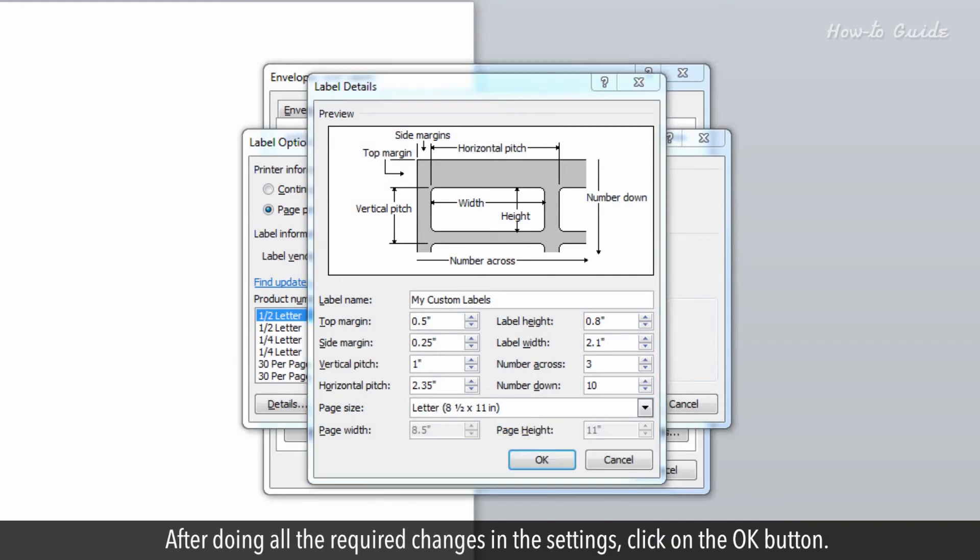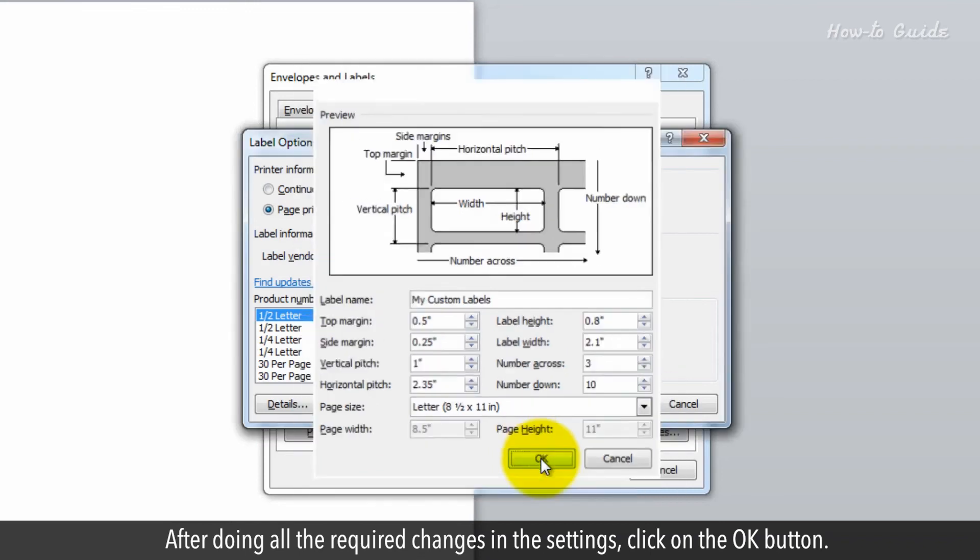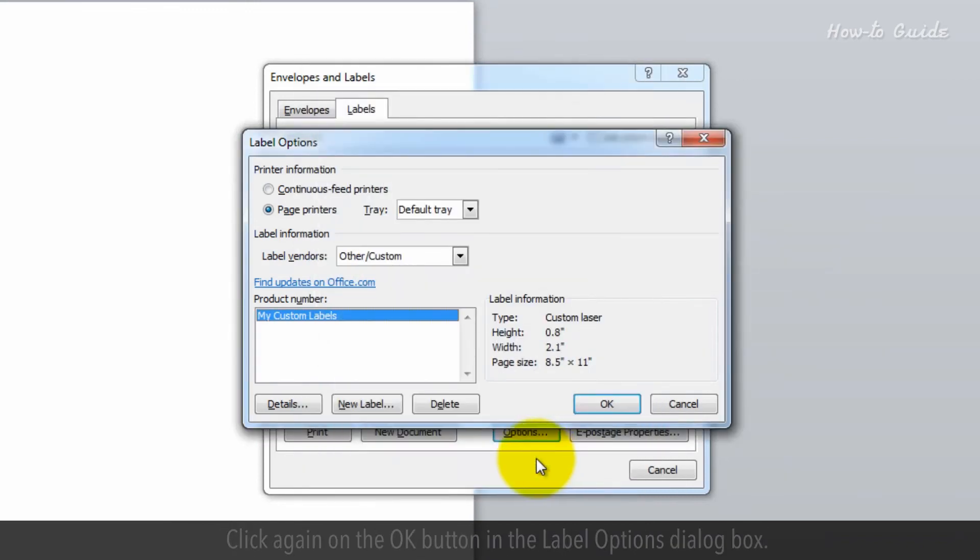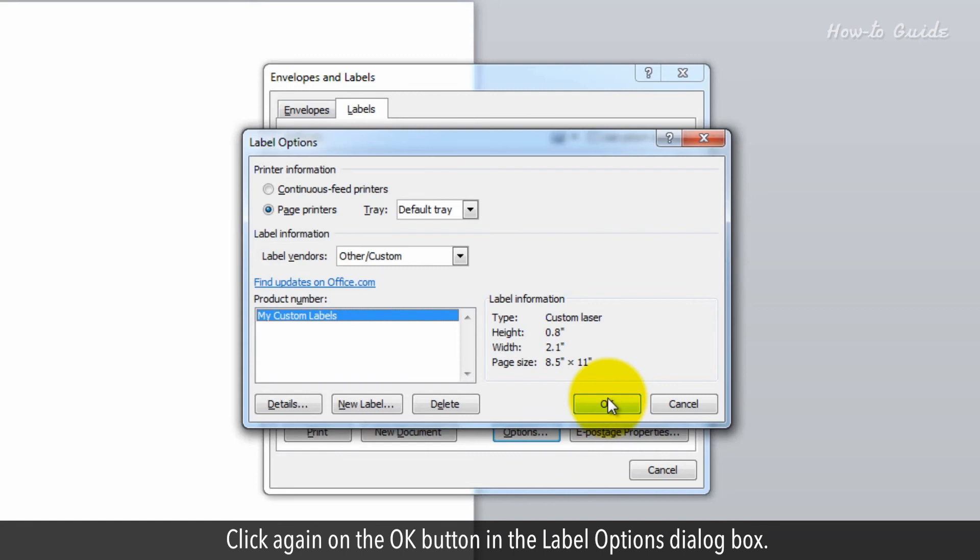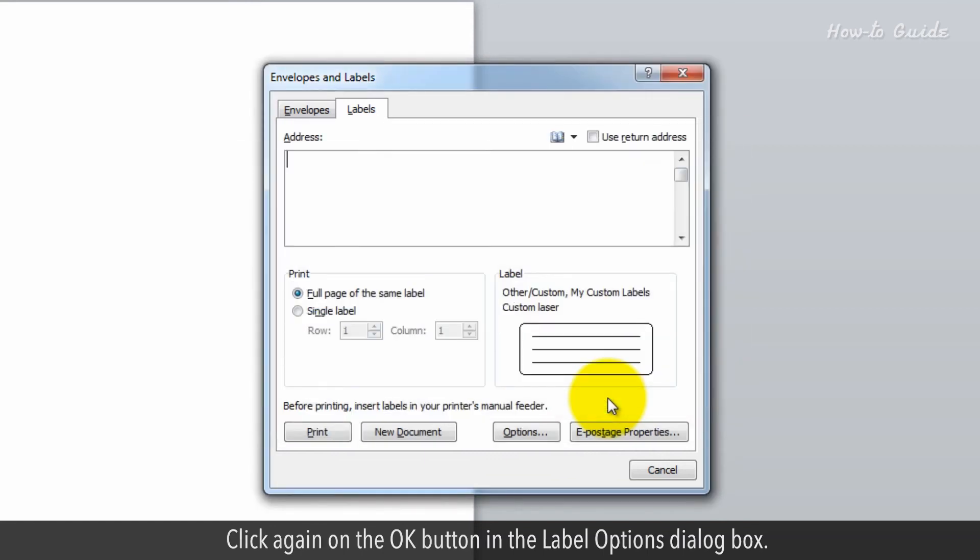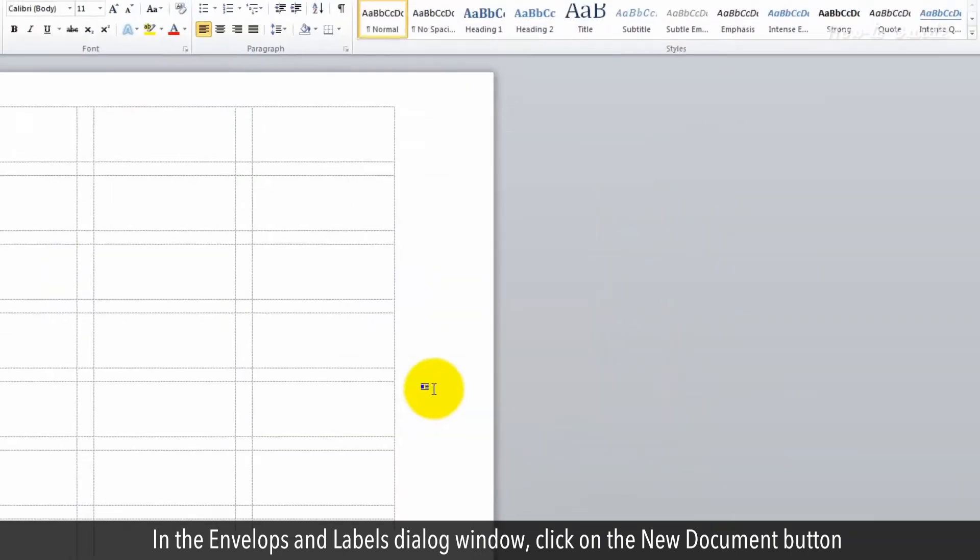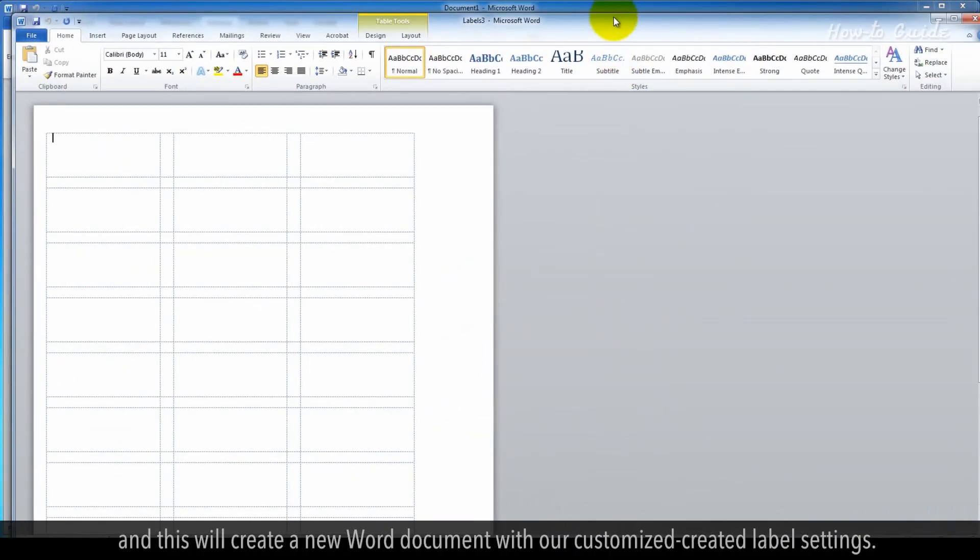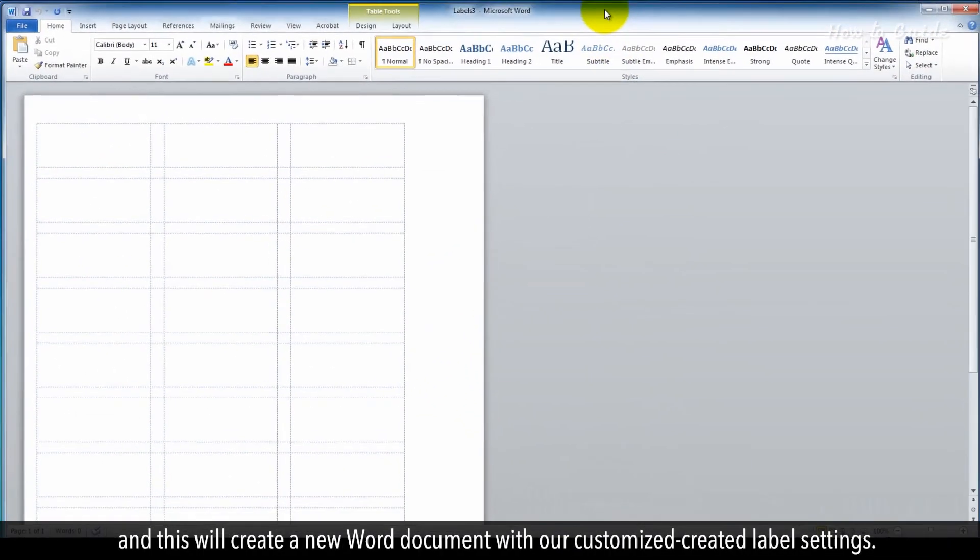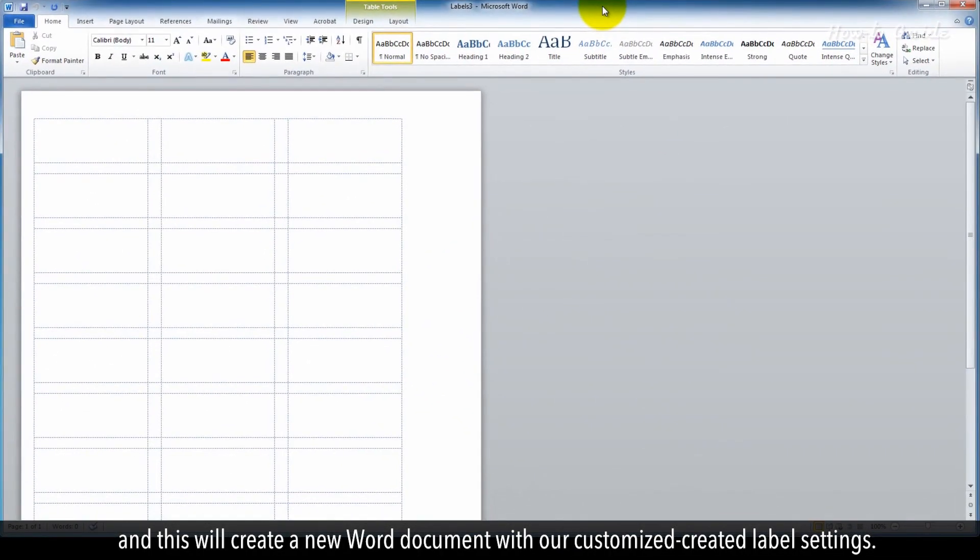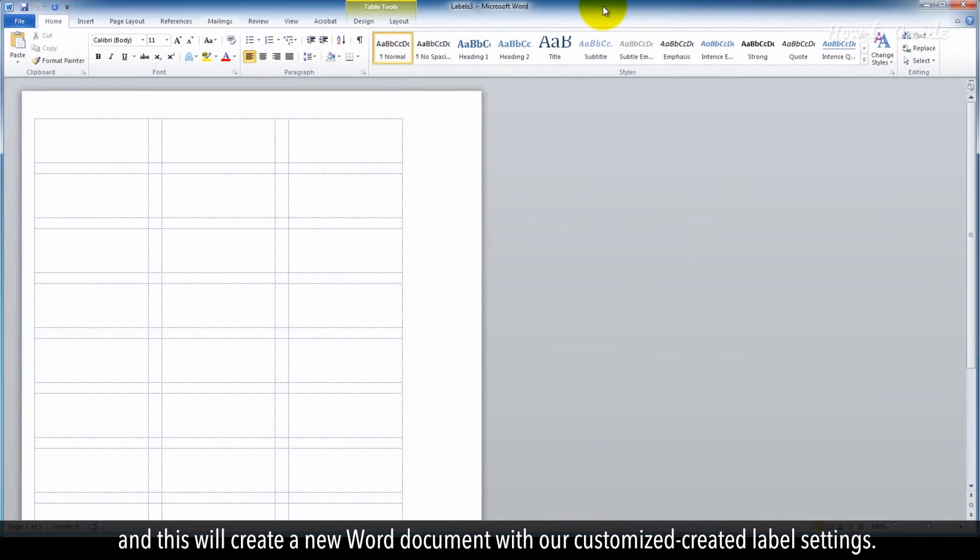After doing all the required changes in the settings, click on the OK button. Click again on the OK button in the Label Options dialog box. In the Envelopes and Labels dialog window, click on the New Document button, and this will create a new Word document with our customized label settings.